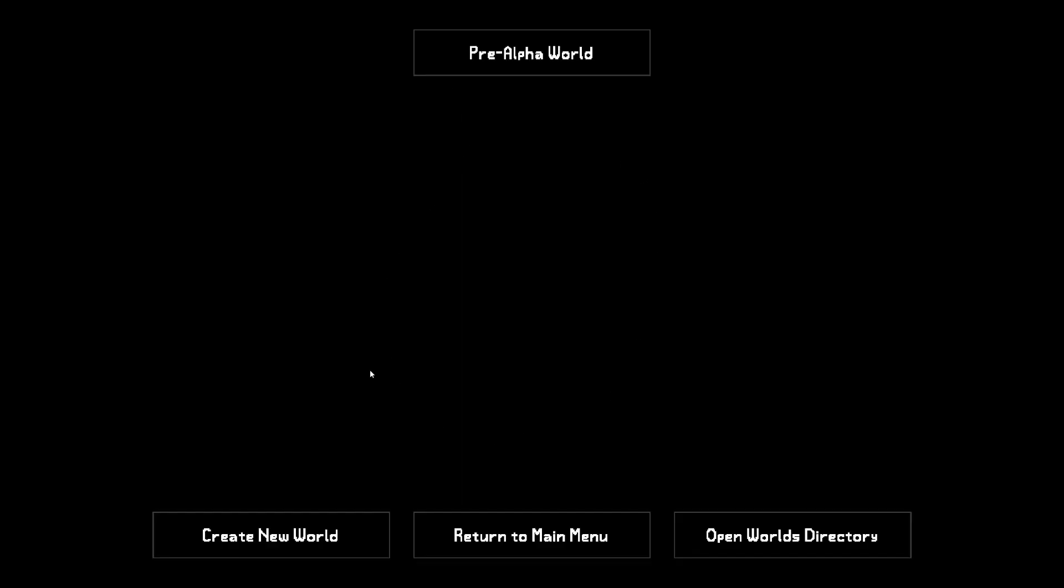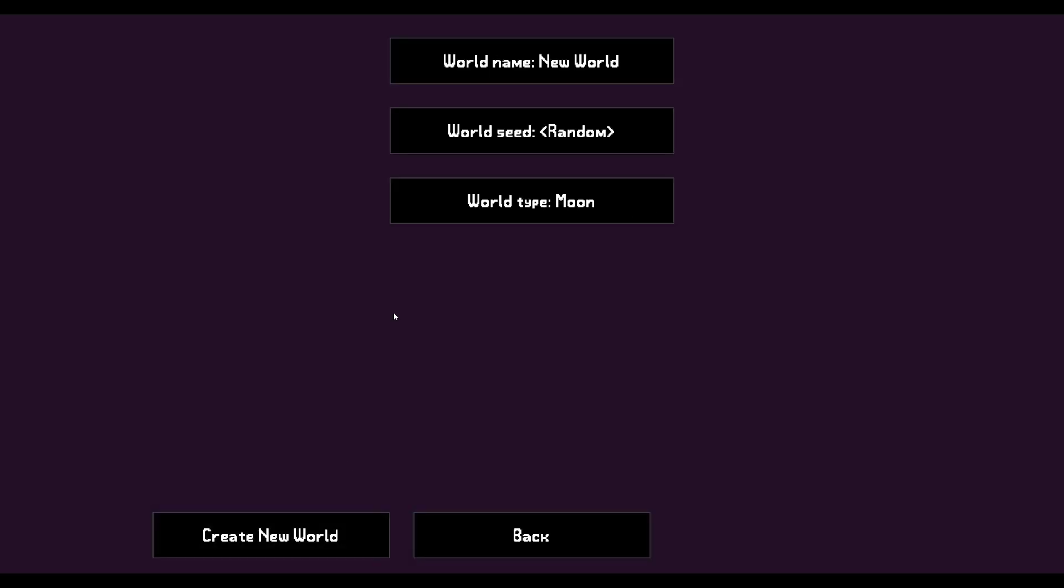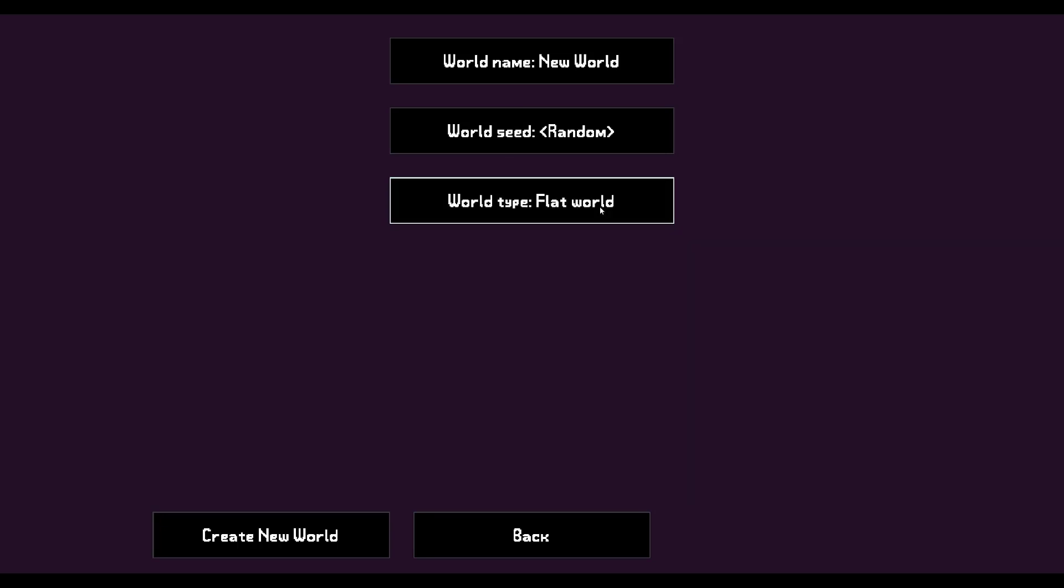Here we are on the World Select screen. If I clicked Create a New World, you can see we're on this new World Creation screen. We can change the World type over to Nostalgic Islands.